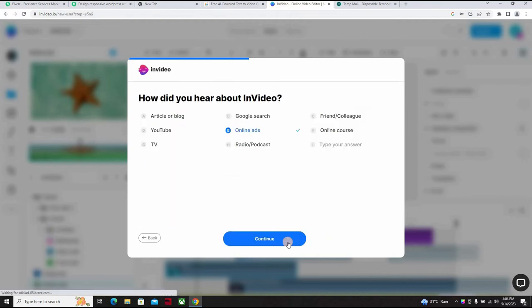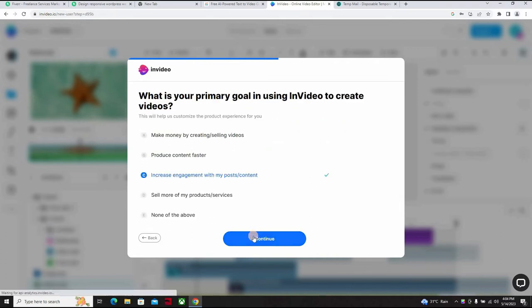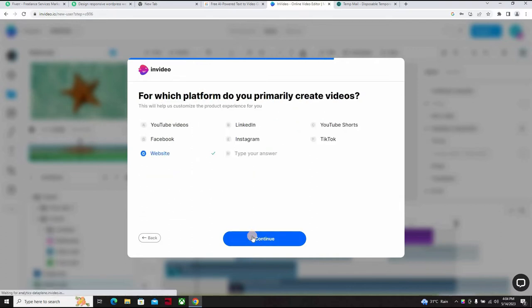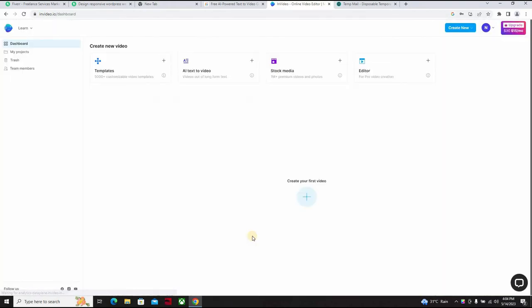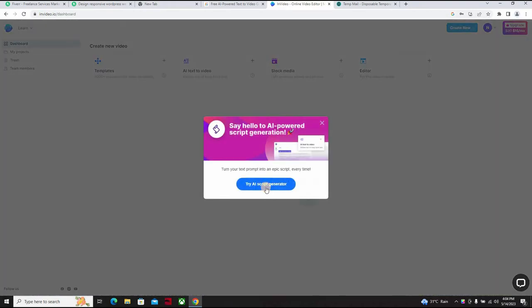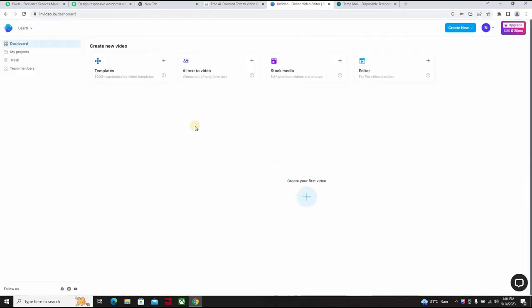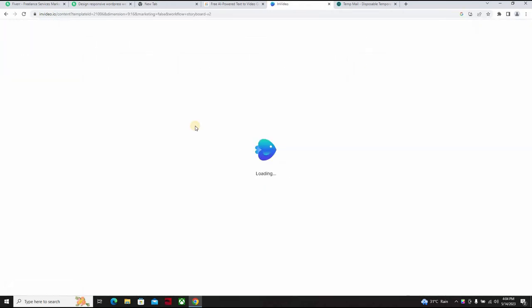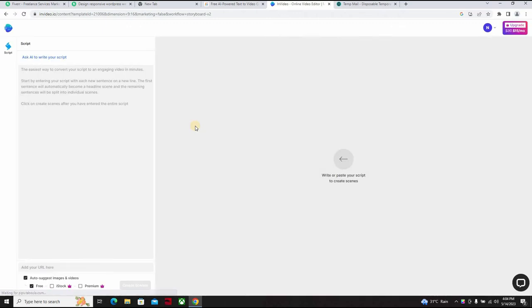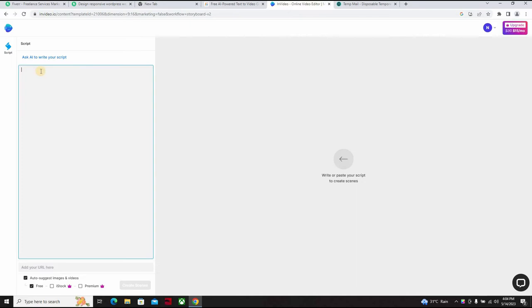All right, so we can copy this, come down here and paste, and then create account. So we're in. Business owner, you can say student, research, educator, whichever one you want. Just skip for now, continue.